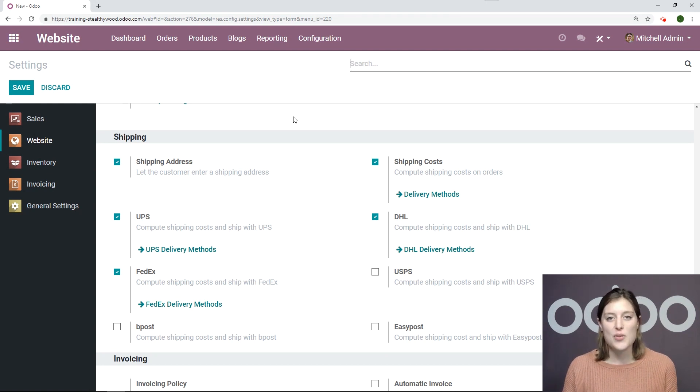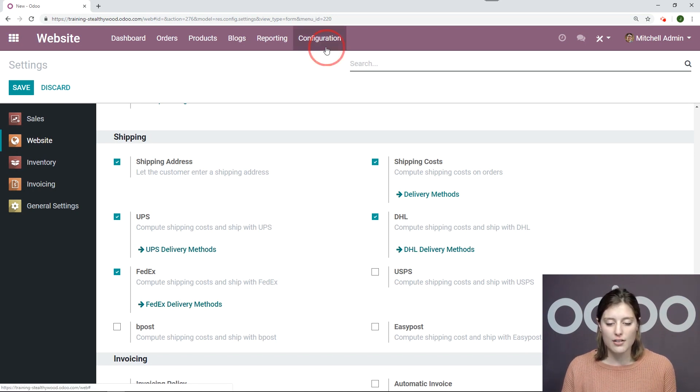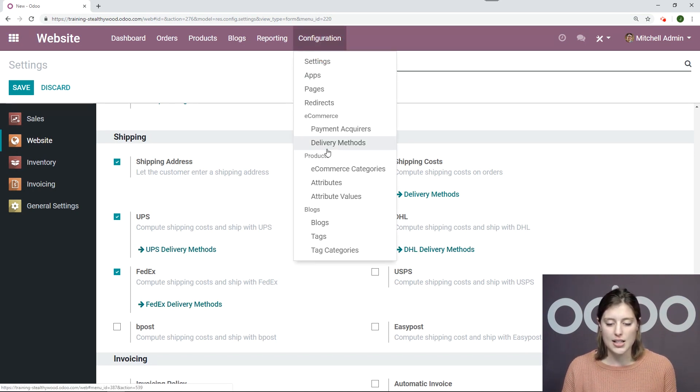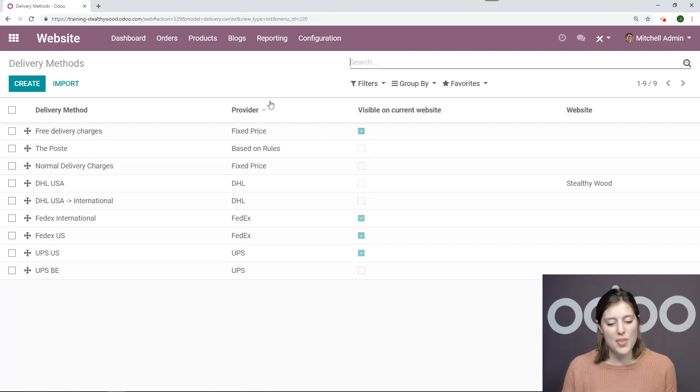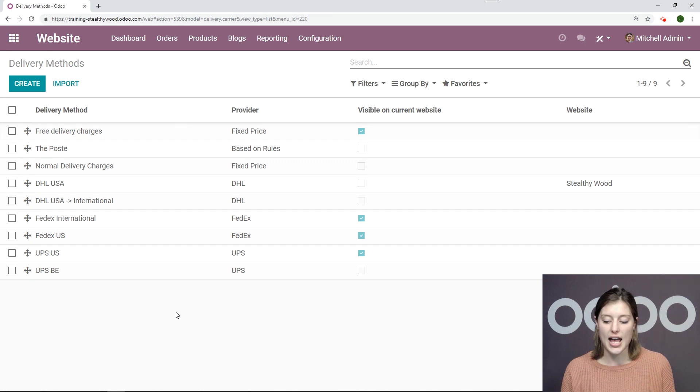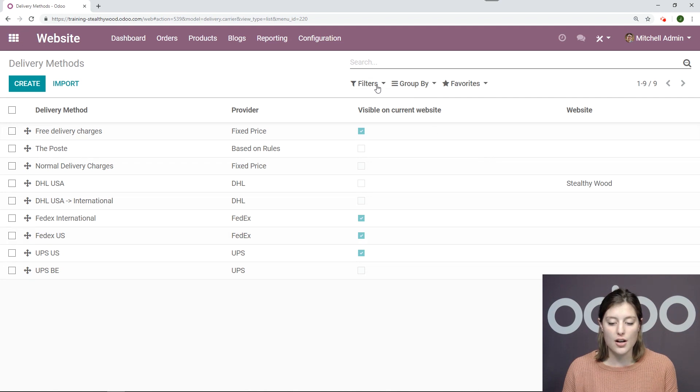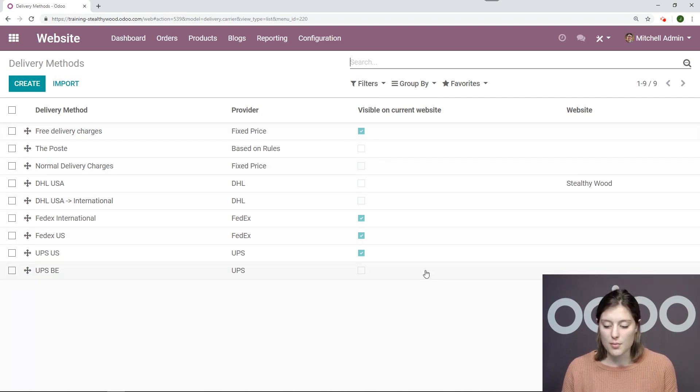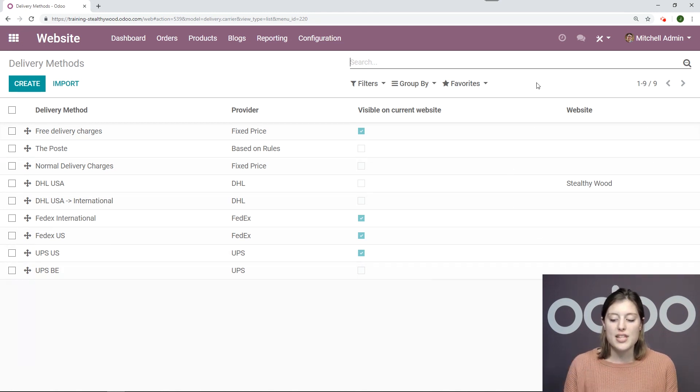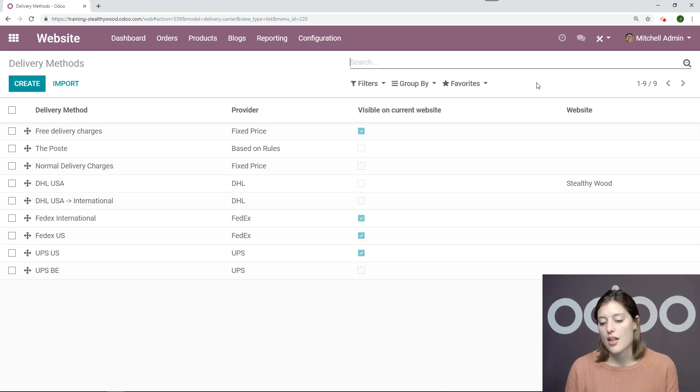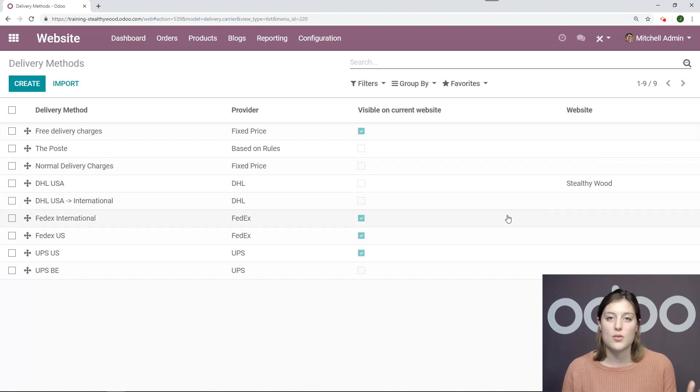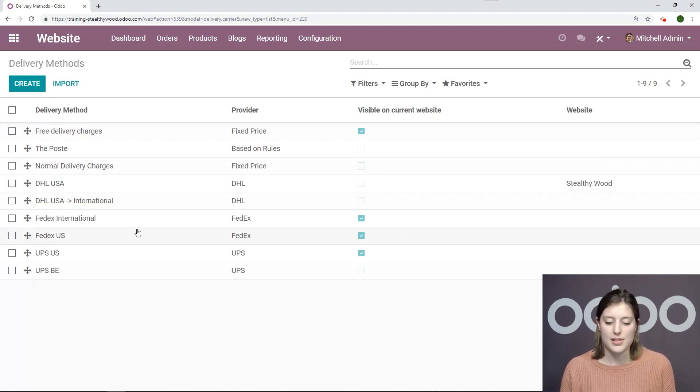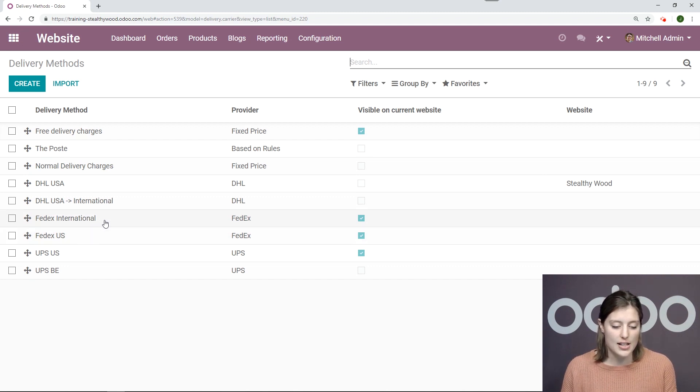Now let's see how we can manage these delivery methods. I can go to that page by either clicking on these buttons or I can go to configuration delivery methods here. Once I'm on this page, I see all of the delivery methods that I have installed or created. I can also see which ones are published on my current website, which is Stealthy Wood at the moment. And on the right side, I can see if I publish these on a website in particular rather than the others. For DHL USA, I can see that I only have this published on Stealthy Wood and not on my other website. So now let's go ahead and enter one of these delivery methods and see what it looks like.